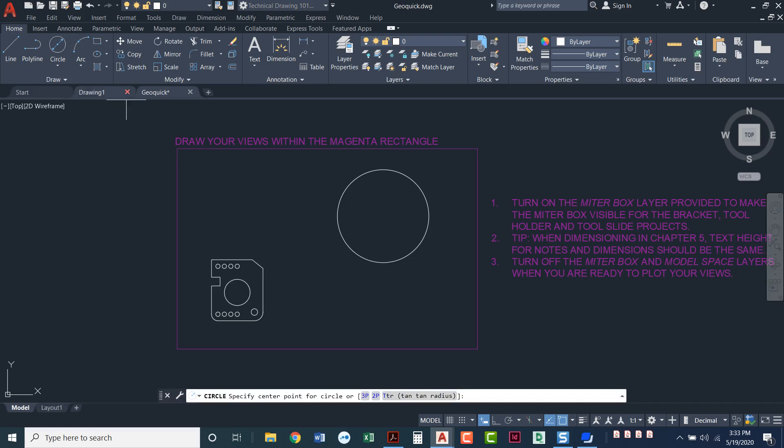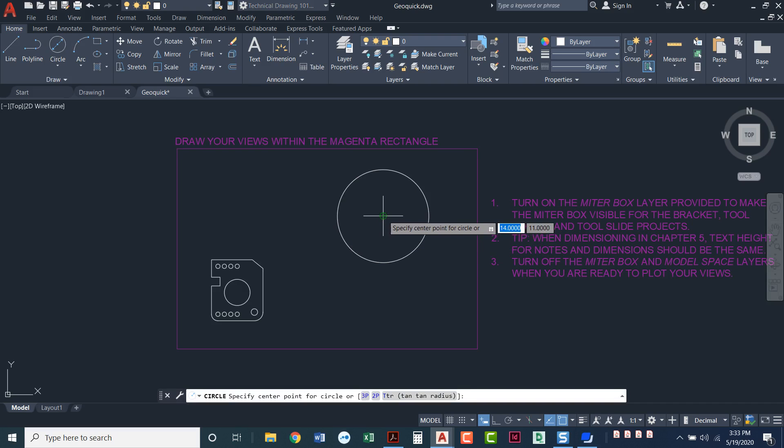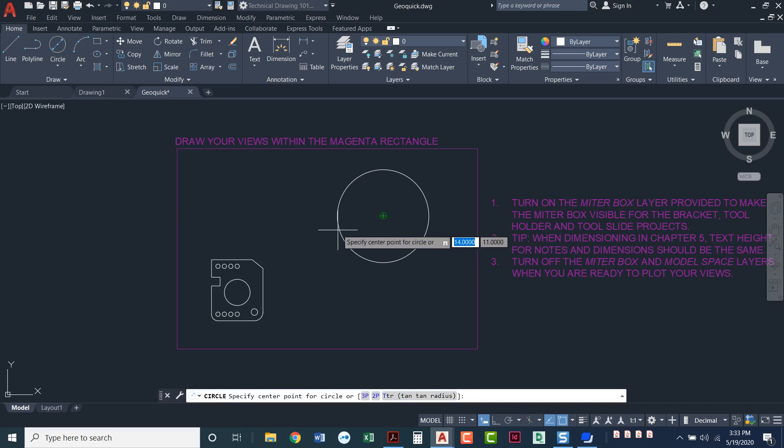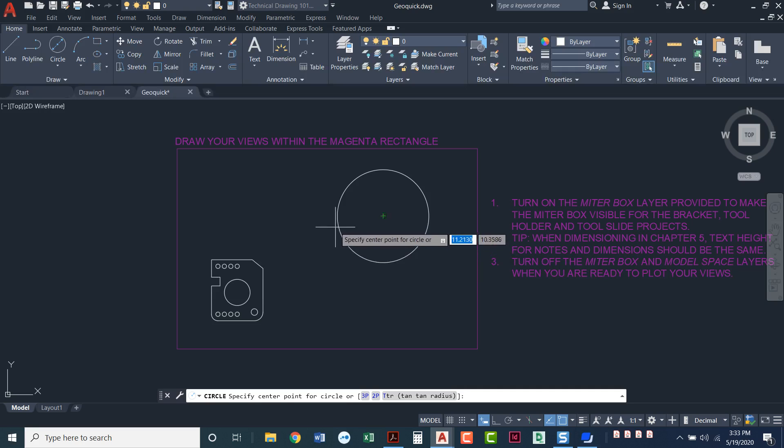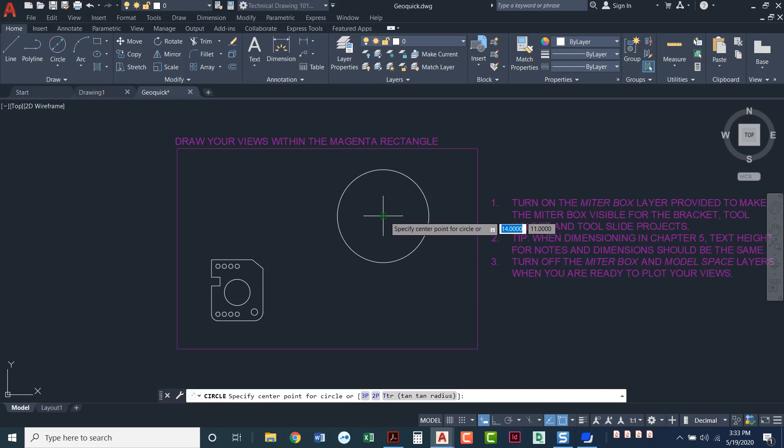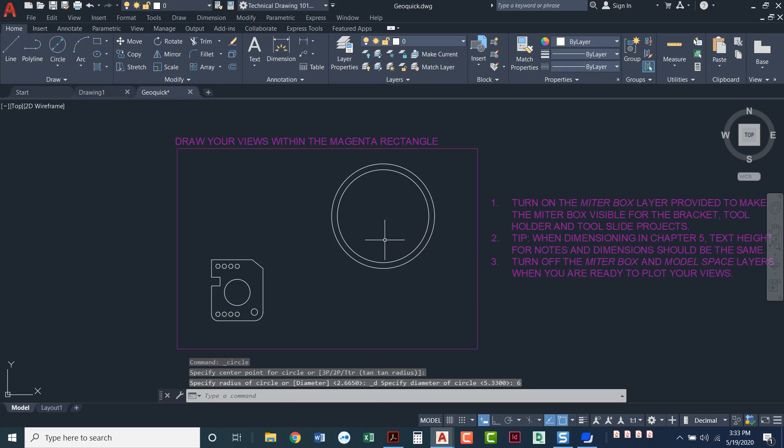Start the circle command again. I can either type in a new center point which is 14 comma 11, or since I have one that's already using that center point, I can just snap to the center O snap. The way that we get the center O snap is to hover right next to the arc, the curvature, the circle itself. So click right here. This time, the other one was 5.33 so I'll make this one a diameter of 6. Enter. And that's what yours should look like.